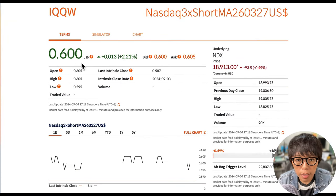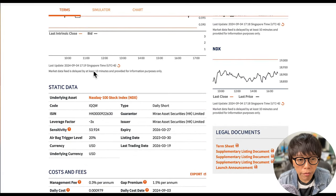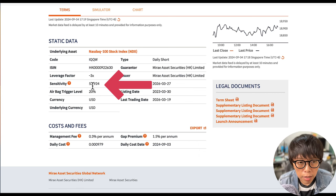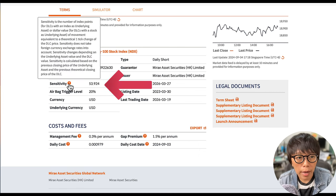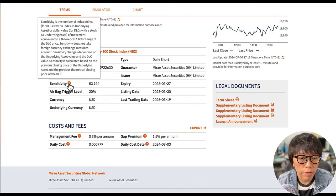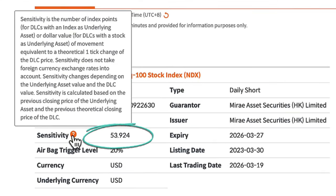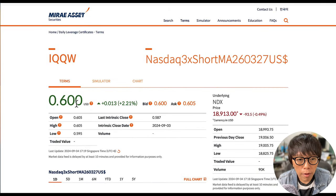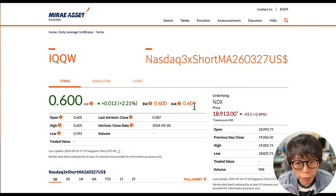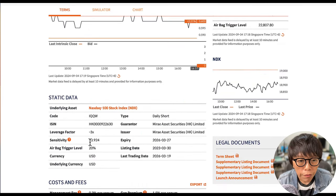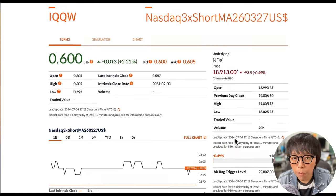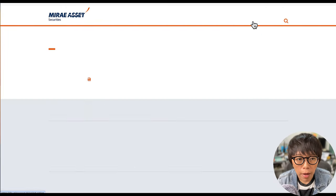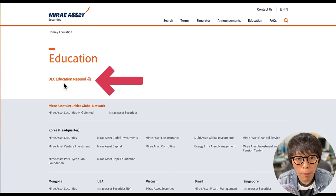This short DLC is about 60 cents. If you scroll down, you can find a very important thing: the sensitivity of these DLCs. Click on the question mark and you'll see an explanation of what sensitivity means. It means that NASDAQ must move about 53.92 points in order for one tick change of the DLC price. For example, if the DLC is 600 right now, then one tick is about 0.005, and in order for a movement of 0.005, NASDAQ must move about 53.9 points. For more information on trading DLCs, click on Education and download the educational material to learn a lot more about DLCs.